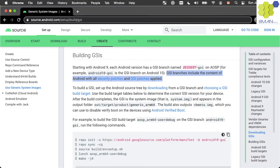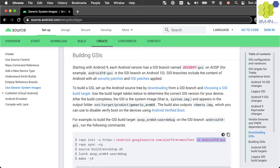The AOSP has a GSI branch that includes the content of Android with all security patches and GSI patches applied. You can build the GSI by checking out the Android 9, 10, or 11 GSI branch using the repo init command.